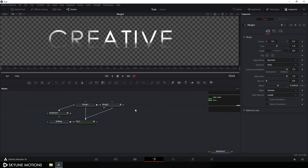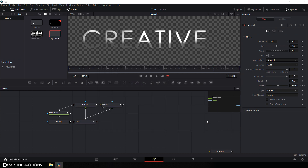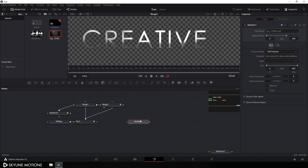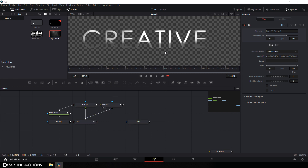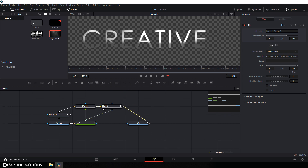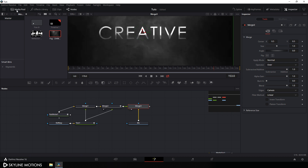Now let's attach a background. Go to the Media Pool, right-click, click Import Media, and import a video clip I downloaded from pixabay.com — I'll provide a link in the description. Drag this video clip onto the flow window and rename it 'BZ' for background. Connect the output of the foreground with this background to get a new Merge node. Drag Merge 3 to the viewer and close the Media Pool.